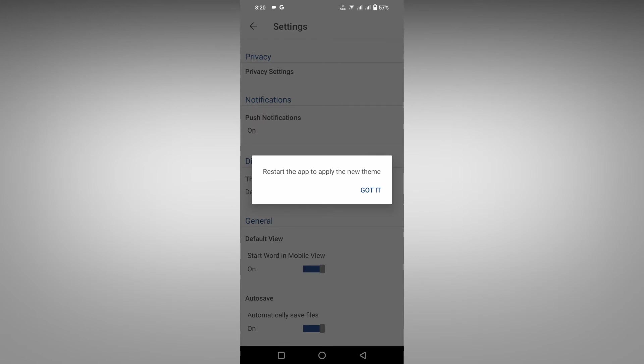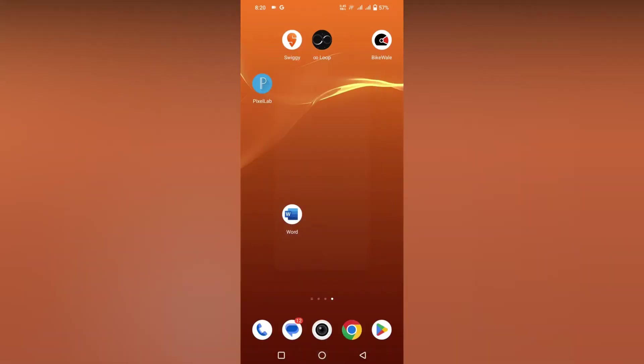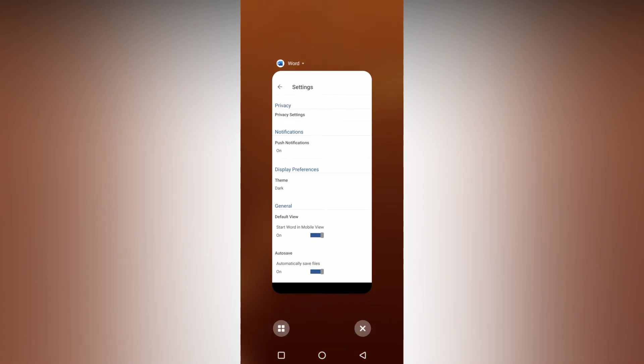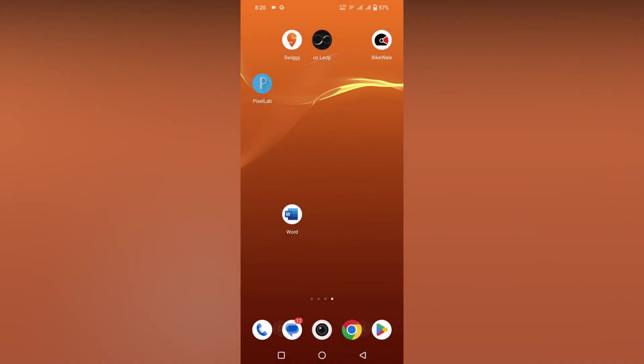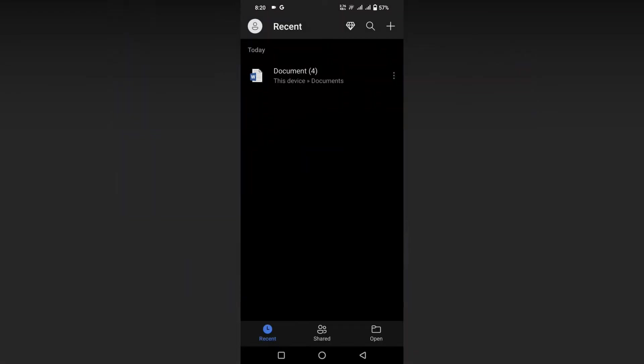Now go to the home section, close the app, and open it again. Now you'll see dark mode. This is a permanent dark mode, so whenever you open the app, it will be in dark mode.